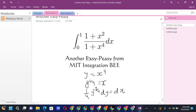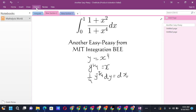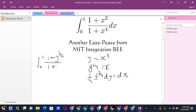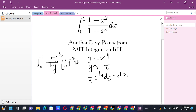Applying the substitution, the integral from 0 to 1 becomes: the numerator is (1 + y^(1/2)), since x² = √y, and the denominator is (1 + y). The differential dx is replaced by (1/4) y^(−3/4) dy.